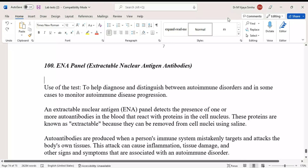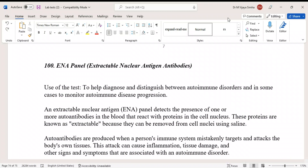Today we are going to discuss a laboratory test called the ENA panel, or extractable nuclear antigen antibodies. It is related to immunological disorder identification and is used to help diagnose and distinguish between autoimmune disorders.